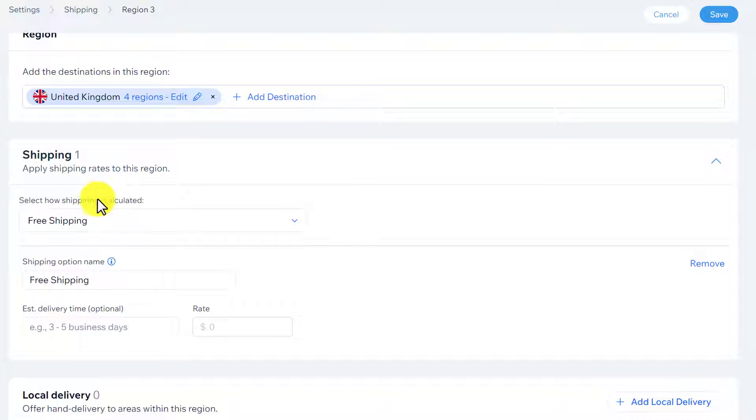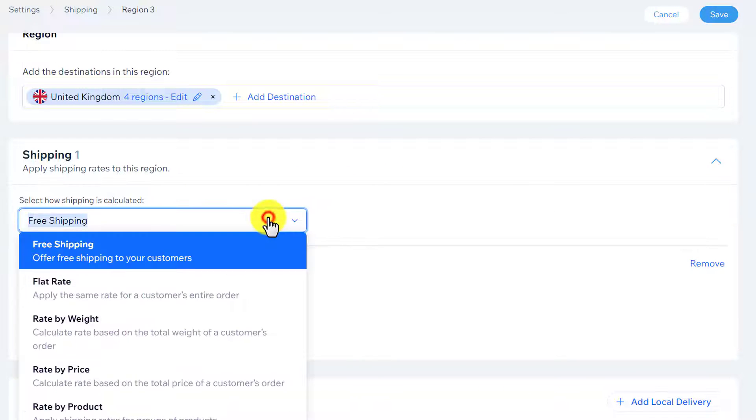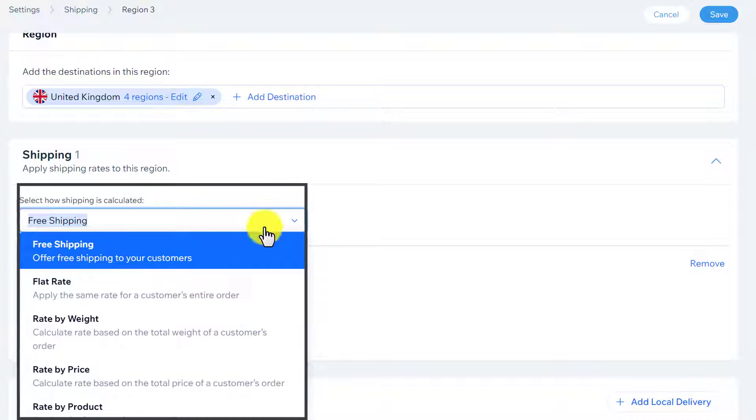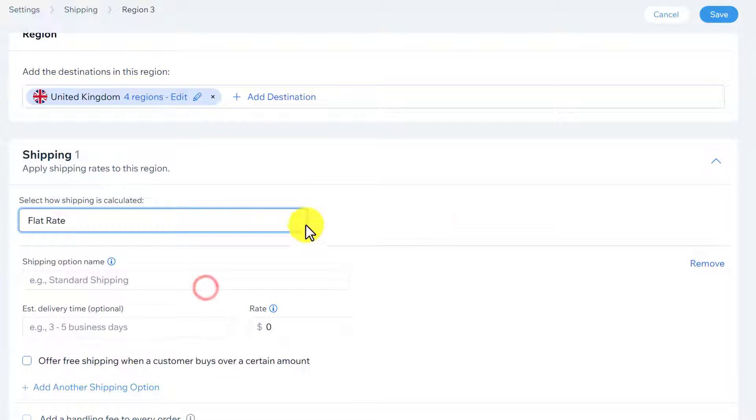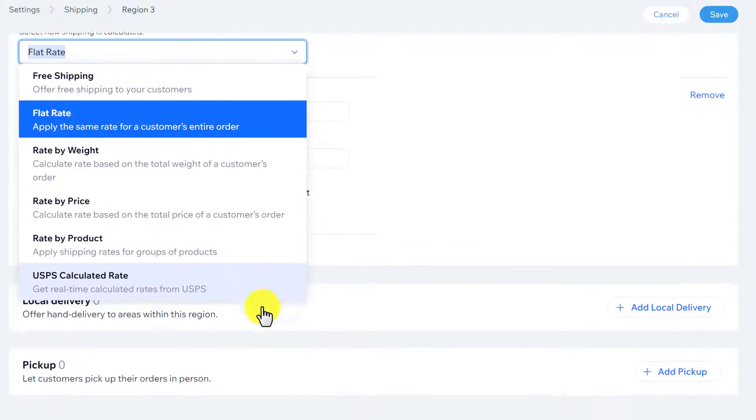We will see the option how shipping is calculated. From here, we will select flat rate. You can select the one based on your requirement.